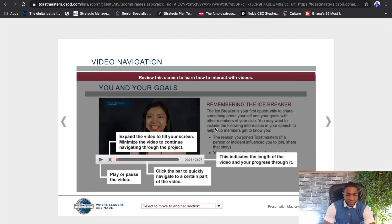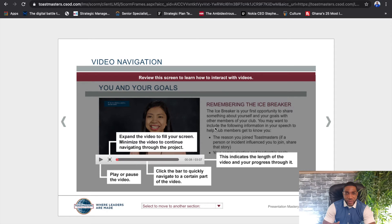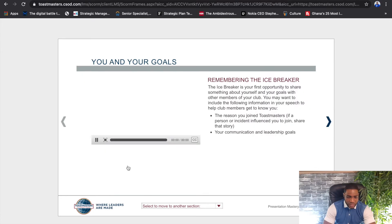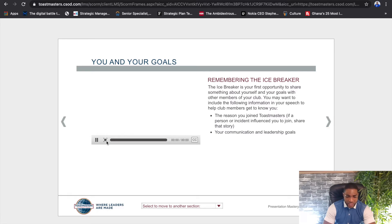The Toastmasters Pathways program is amazing because it embeds videos that help with the learning process — it's not just theoretical reading. There are videos from other Toastmasters that encourage, motivate, and guide you through the program. For example, you can watch a video where others talk about their experience with the icebreaker, and you can play this video and make it full screen.